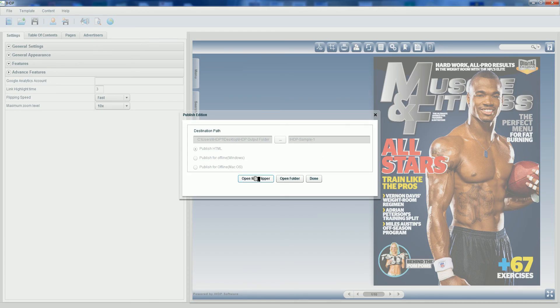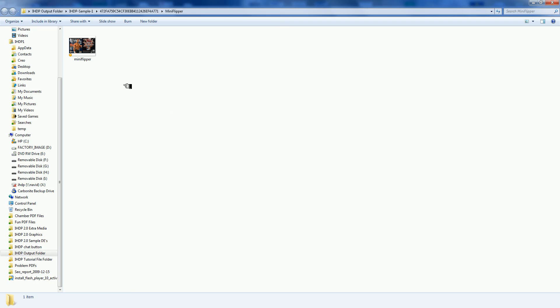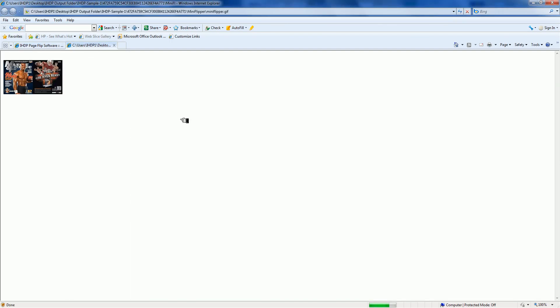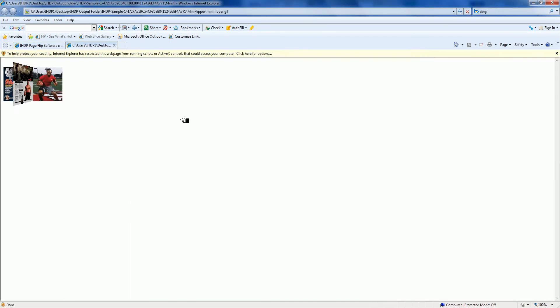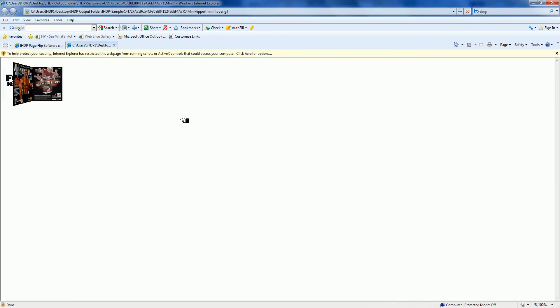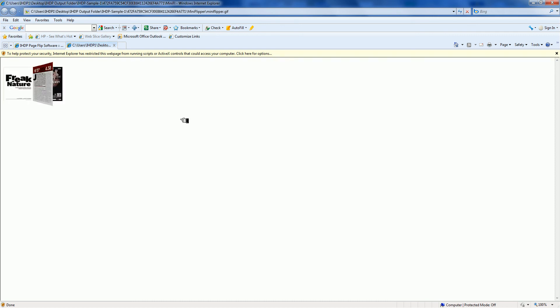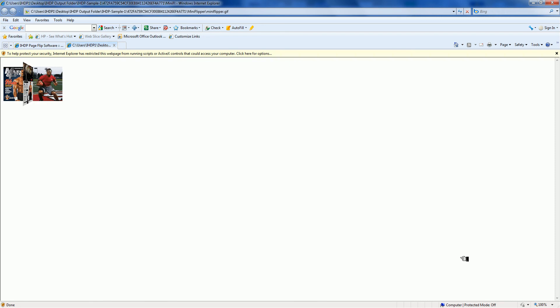Or we can select mini flipper. Double click on our mini flipper, which is just a fun and dynamic flipping GIF file that's a mini representation of our larger digital edition. We can copy and paste that, embed it on our website, or pop it into an email and send it out.